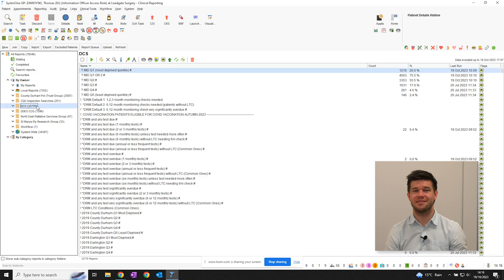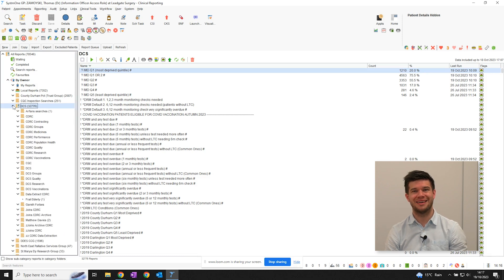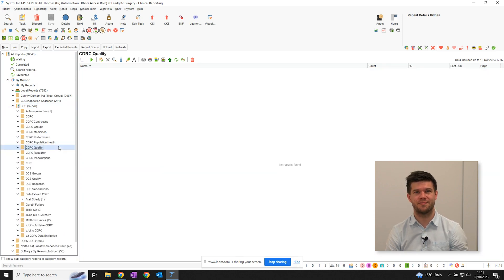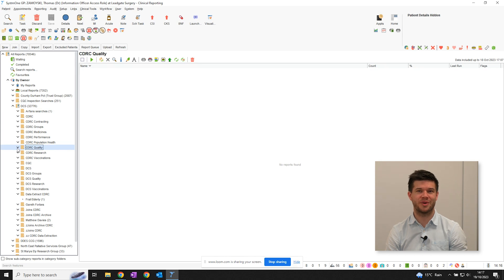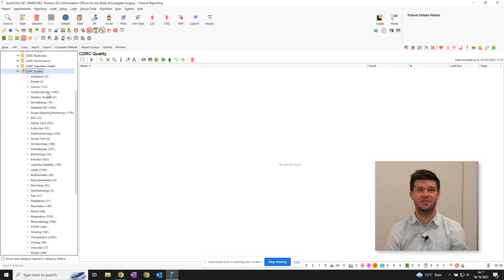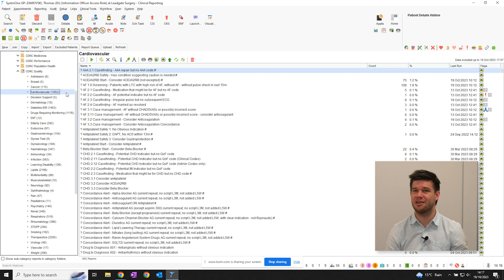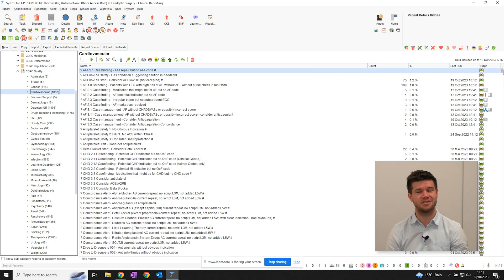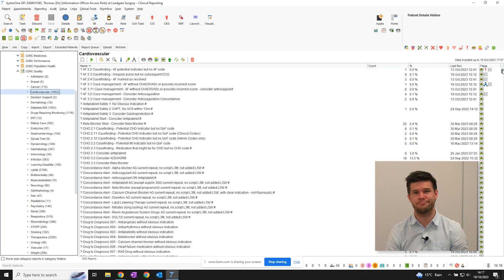Open DCS, then CDRC quality, and then click on cardiovascular. Just check that the reports are organised by name. There are heaps of safety and quality searches relating to many aspects of cardiovascular disease, but for now, just scroll down to the SGLT2 inhibitor section.